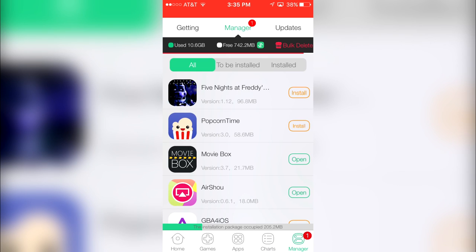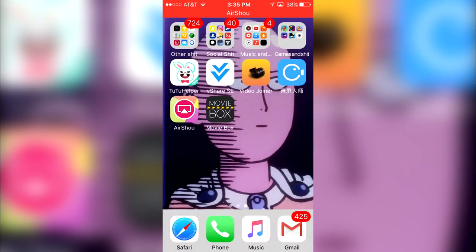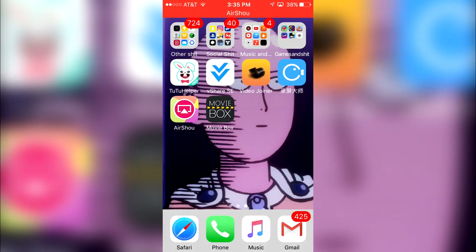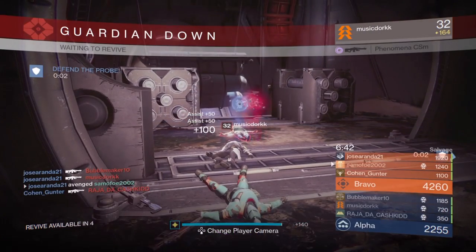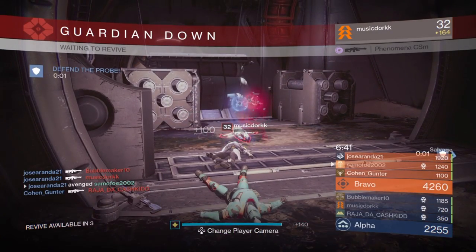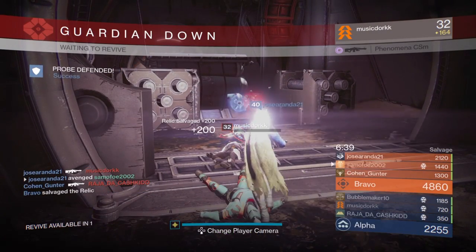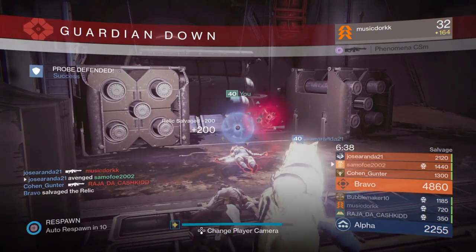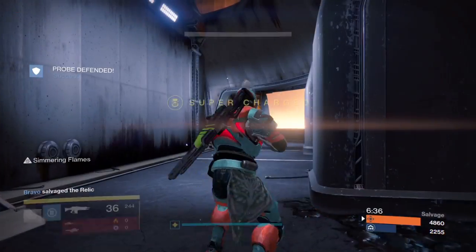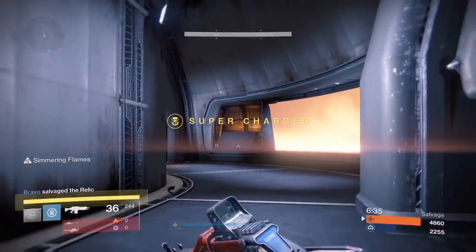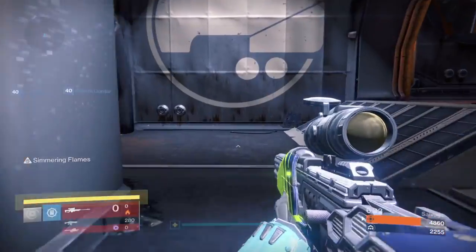That's basically how to get TuTu Helper for free without jailbreak, no computer needed. This will work on iOS 9 and iOS 10. Thank you guys so much for watching the video. I hope to see you guys soon and peace out.